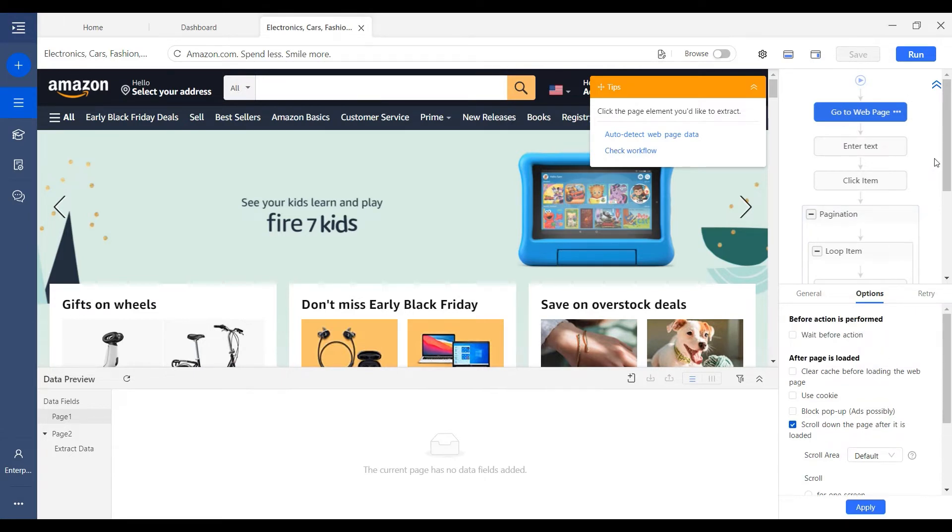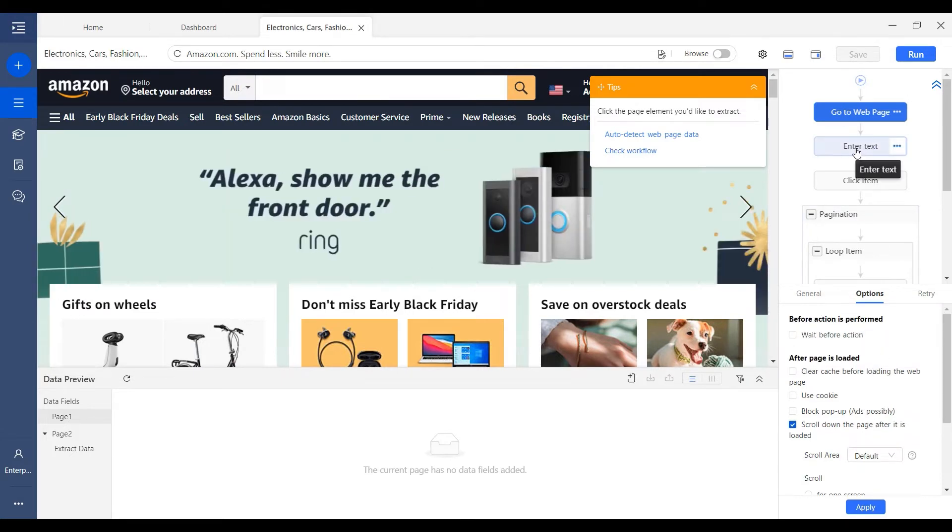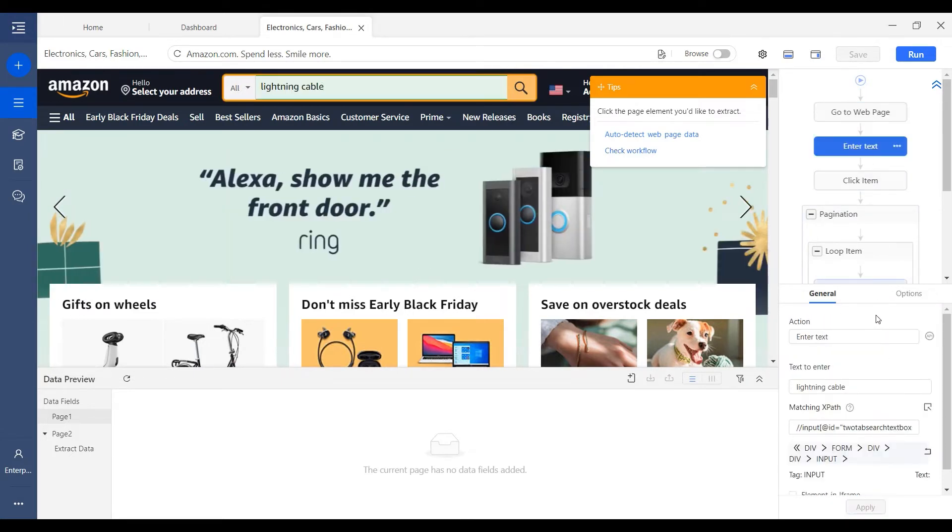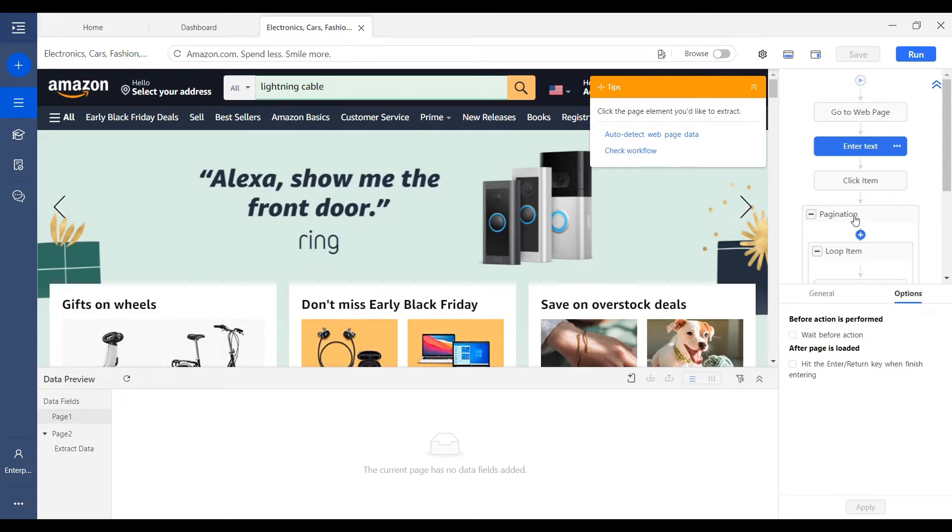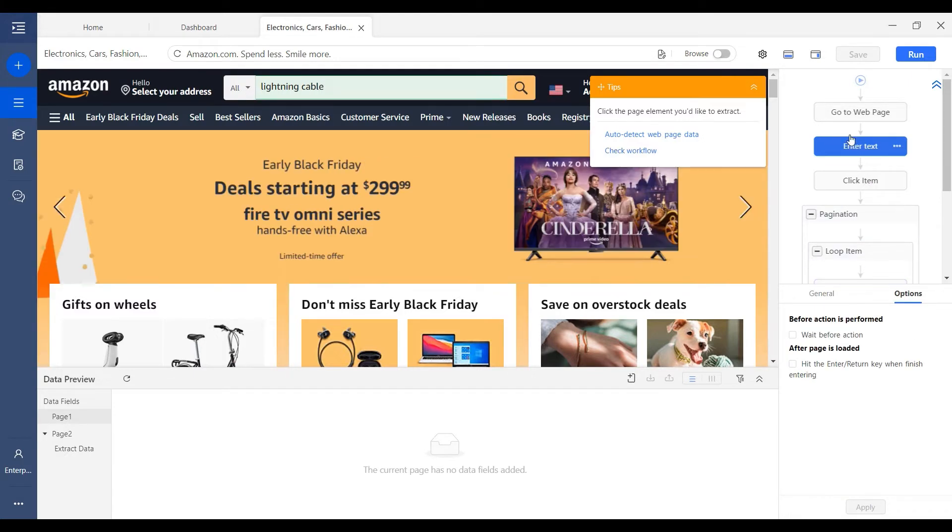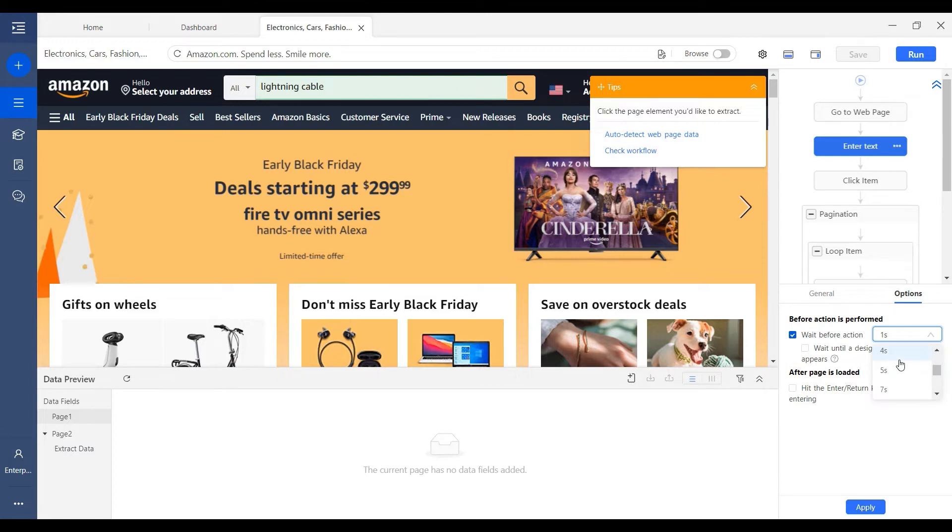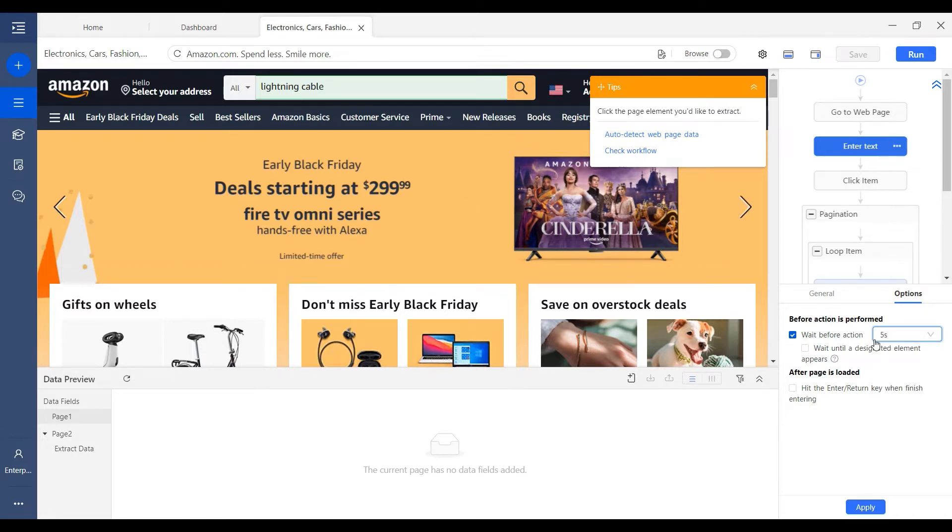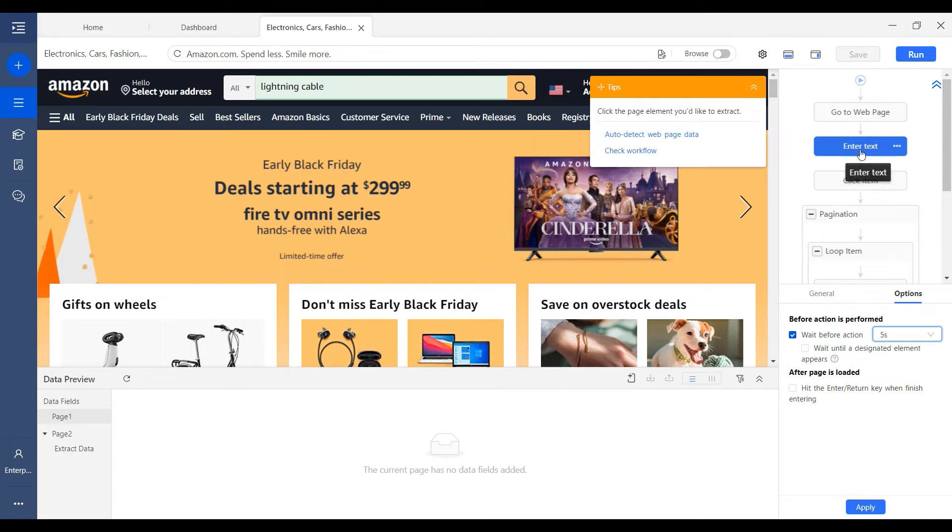And we can also set up wait time for the next step after the GoToWeb page. Because in some cases the data may not be loaded when the page is loaded. So we can set up wait time and Octoparse will wait for some time before performing the next step.